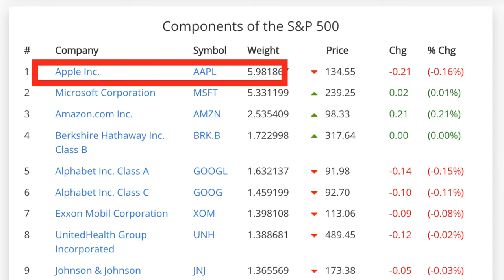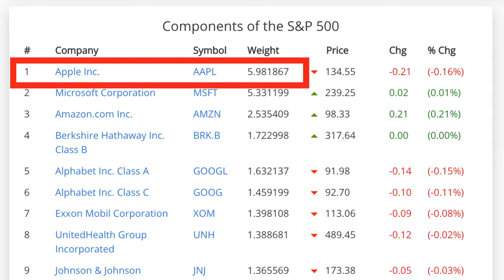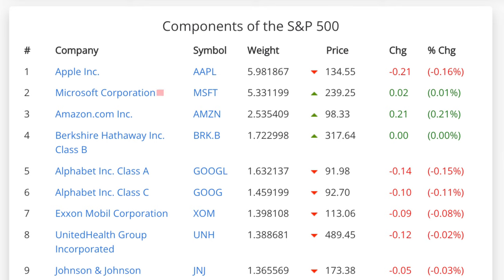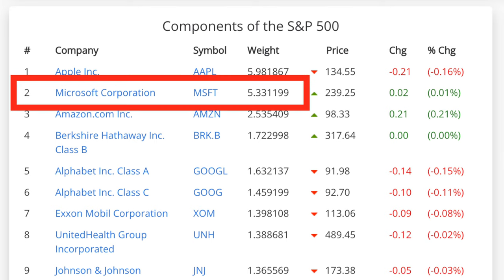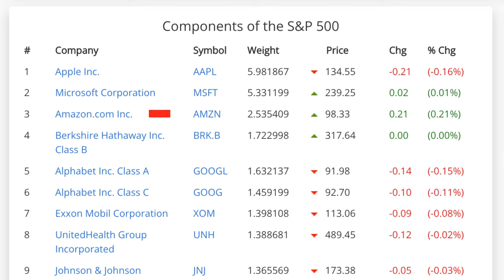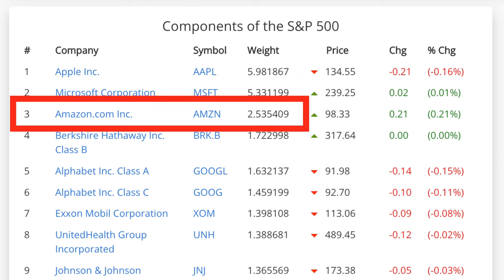Currently, Apple makes up 5.98% of the index, with Microsoft having 5.33% and Amazon being the third at 2.53%. All the companies in this index are calculated based on their size — their market cap — and it equates to a total of 100%.